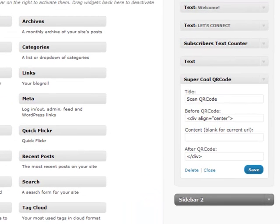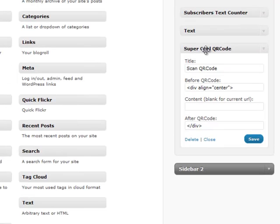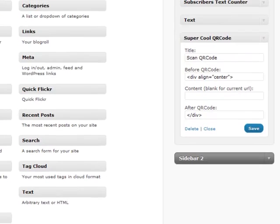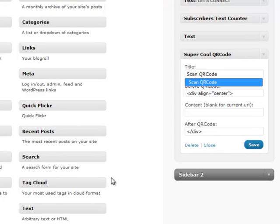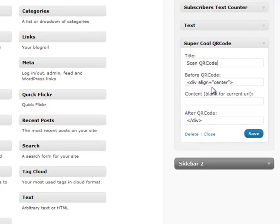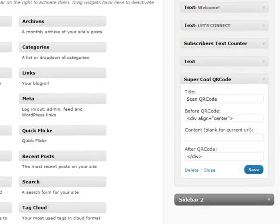Once you install that plugin, it gives you the option to add one of these widgets which is called a super cool QR code widget. You just come over here like your other widgets and you can drag that onto your sidebar. You go ahead and change the title if you want.